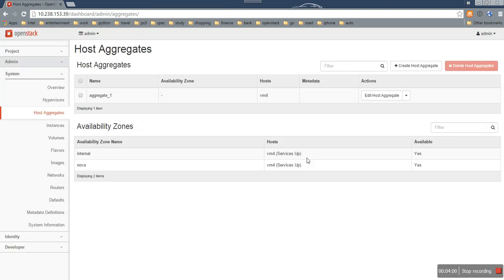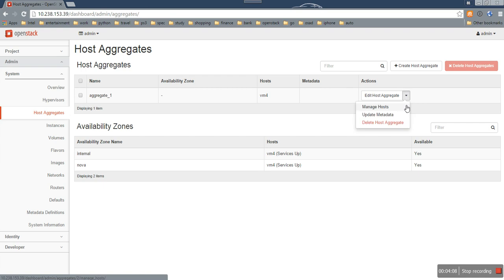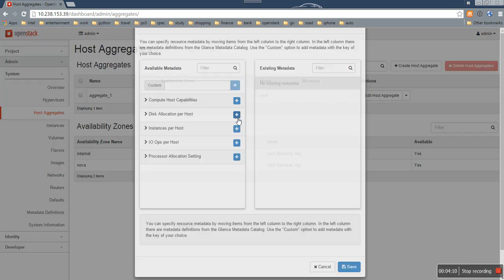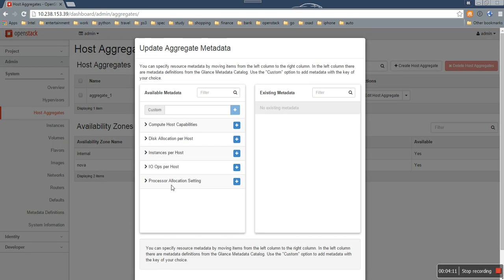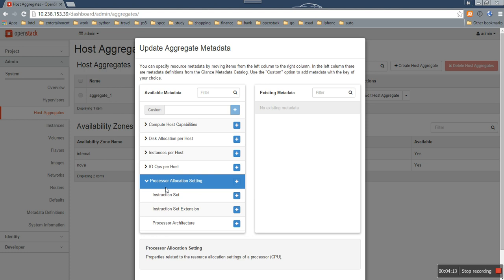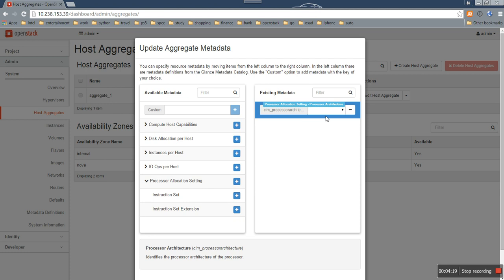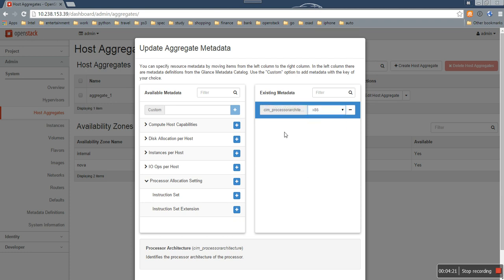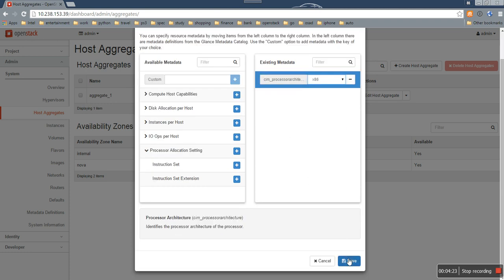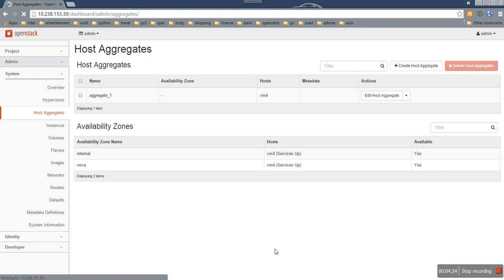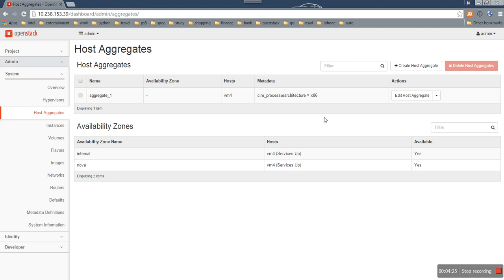And then in the host aggregate page, I have created one host aggregate. Also, I will update the metadata of it. Just choose the same one. Here, click the button and choose x86. Click save. So we can see new tags have been associated to this aggregate.